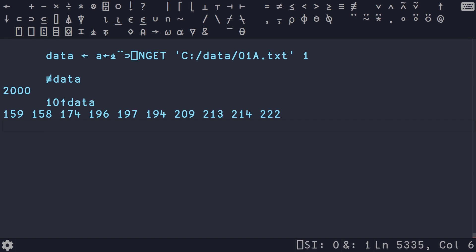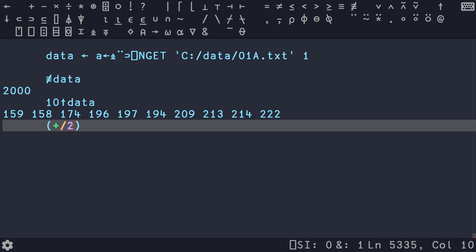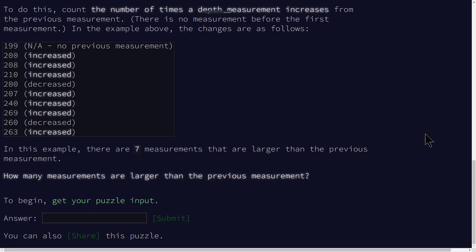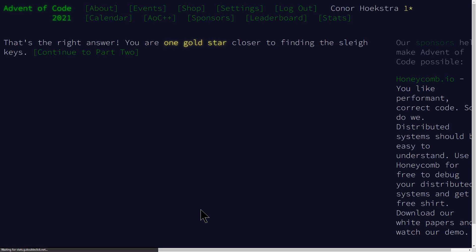And if we do a 10 take, it'll show us the first 10. So if we go back to what our solution was, which was plus slash to less than reduce identity on data, we should get 1583. So if we hop over now to our thing, type in 1583, submit. Woohoo, one gold star. All right, continue to part two.